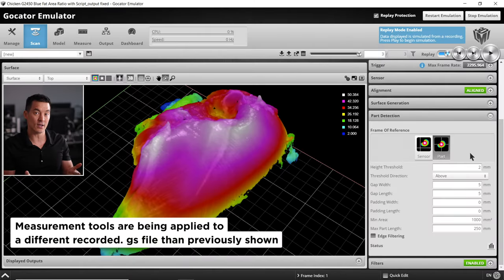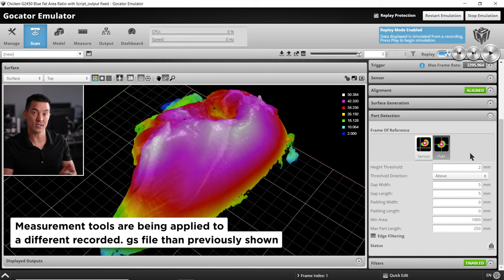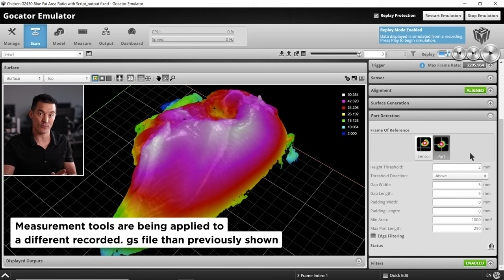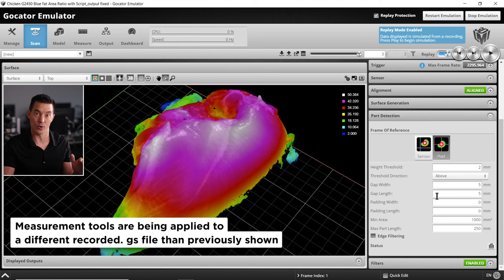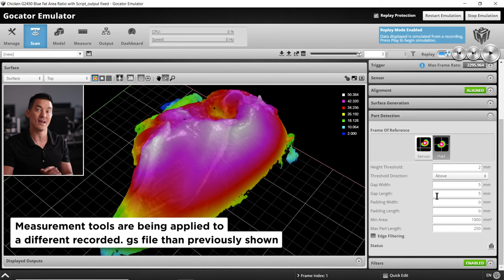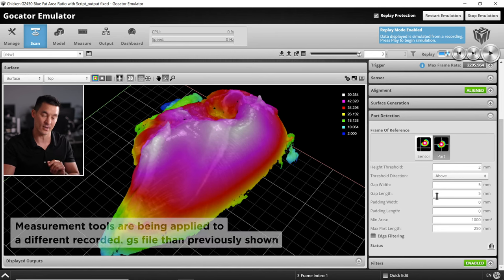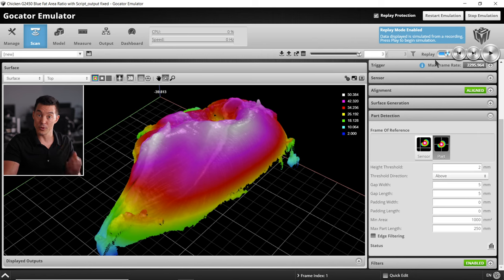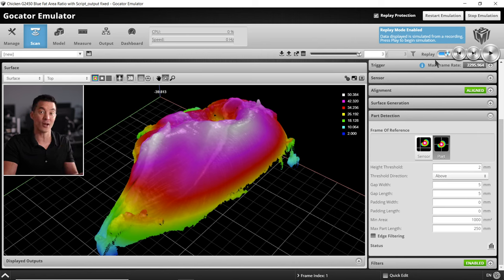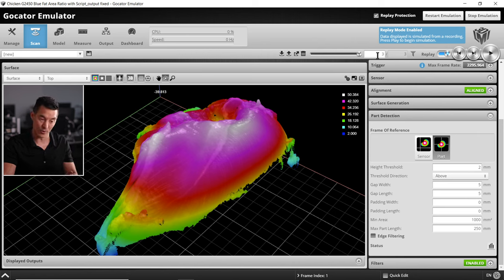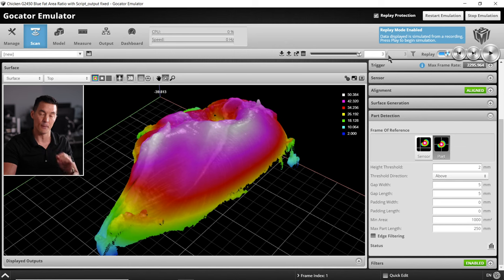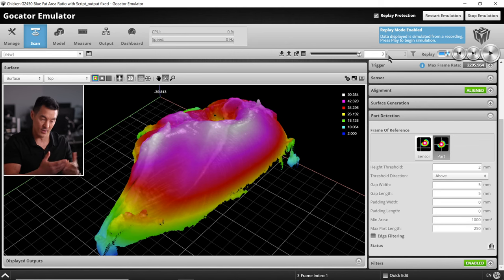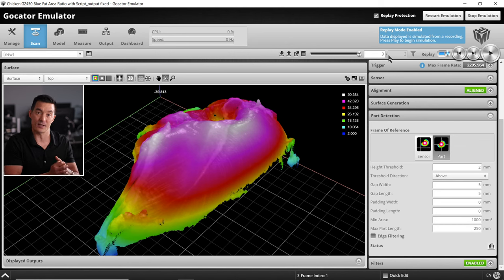Now as a cautionary side note, if you need pick and place, selecting part as a frame of reference here nullifies the coordinates needed for pick and place application because it centers your target on the x and y axes. You will know your part detection settings are correct when you see the number of your recorded frames match the number of objects or chicken breasts you're expecting to be scanned.